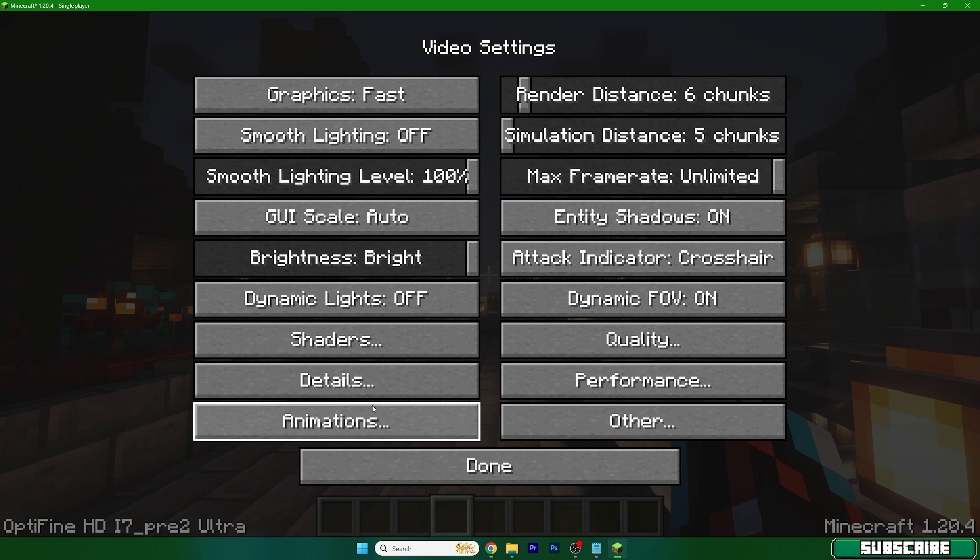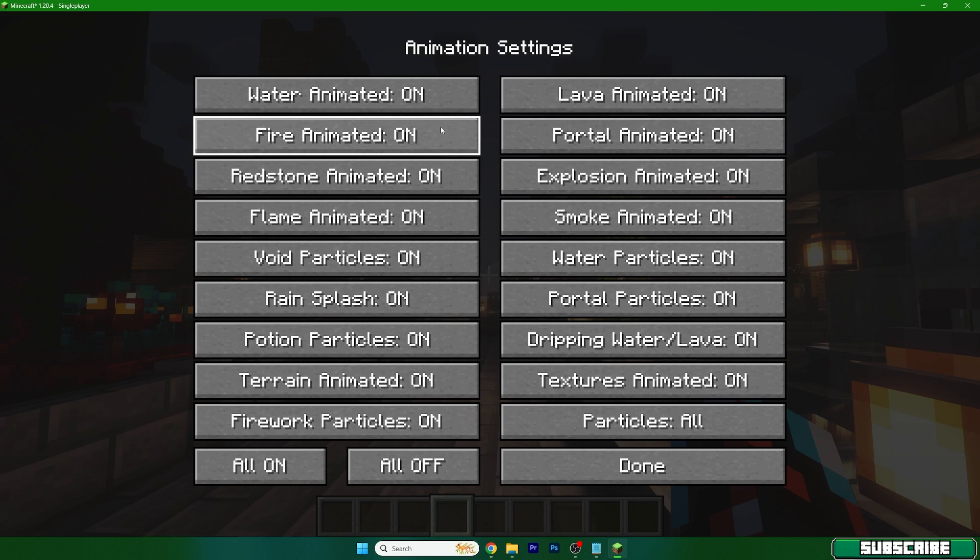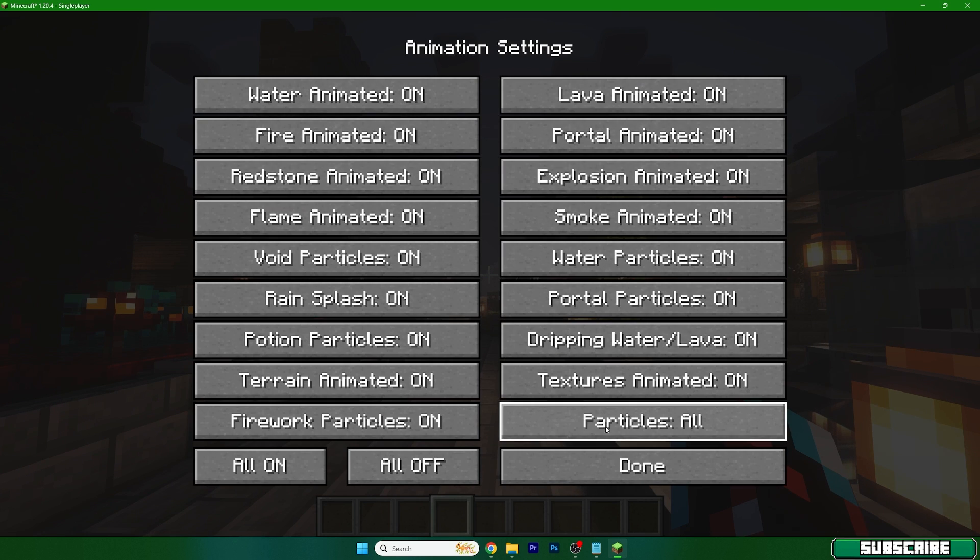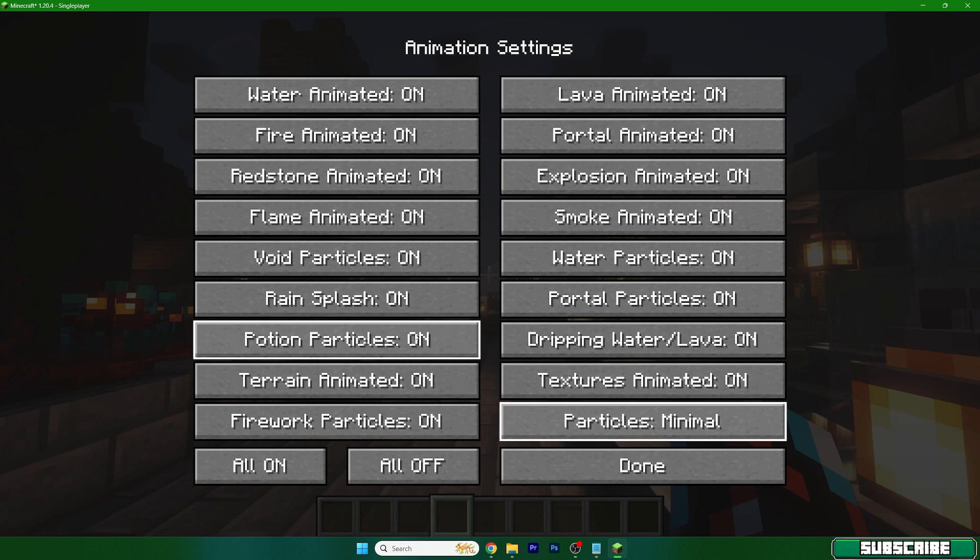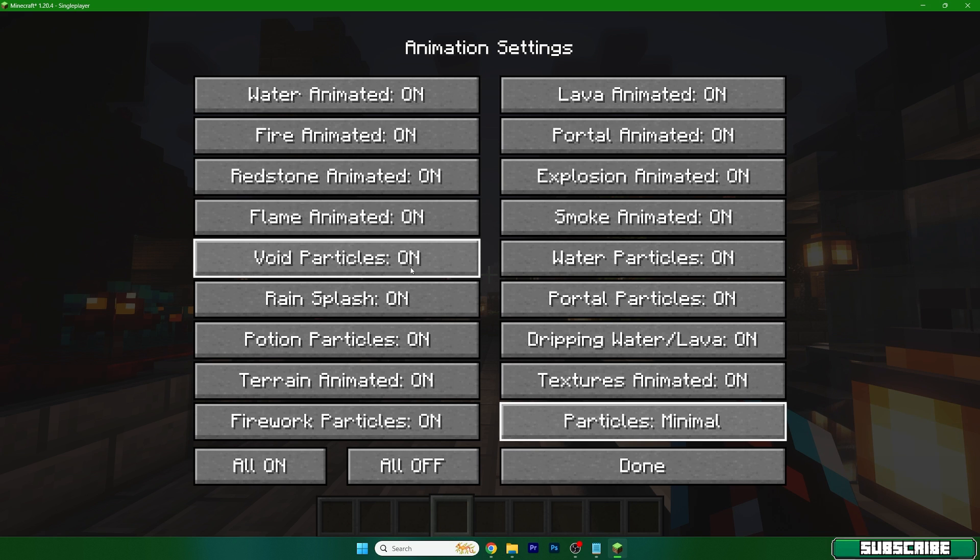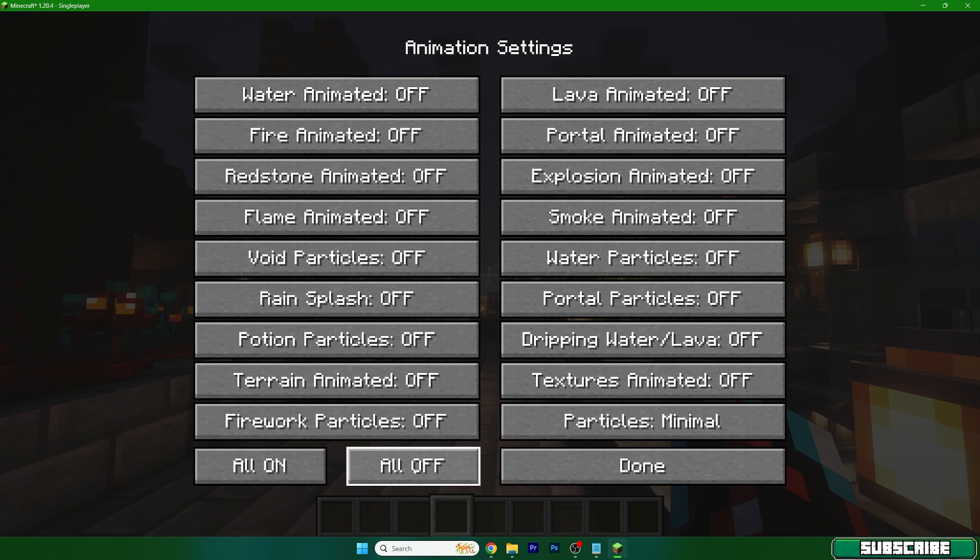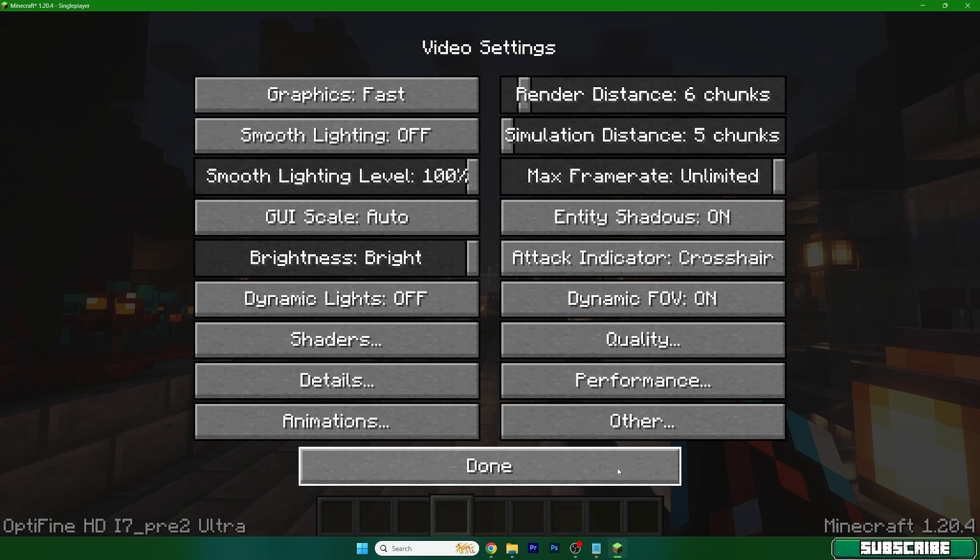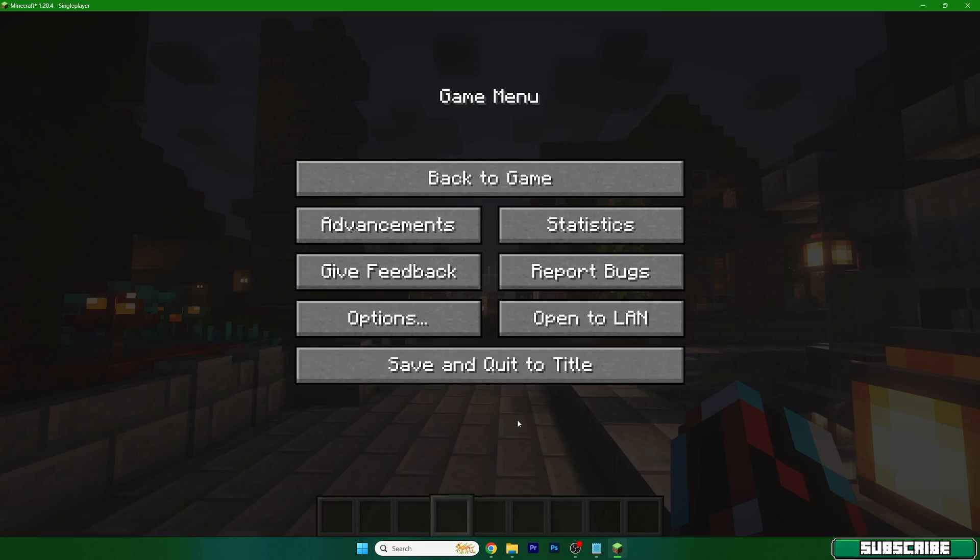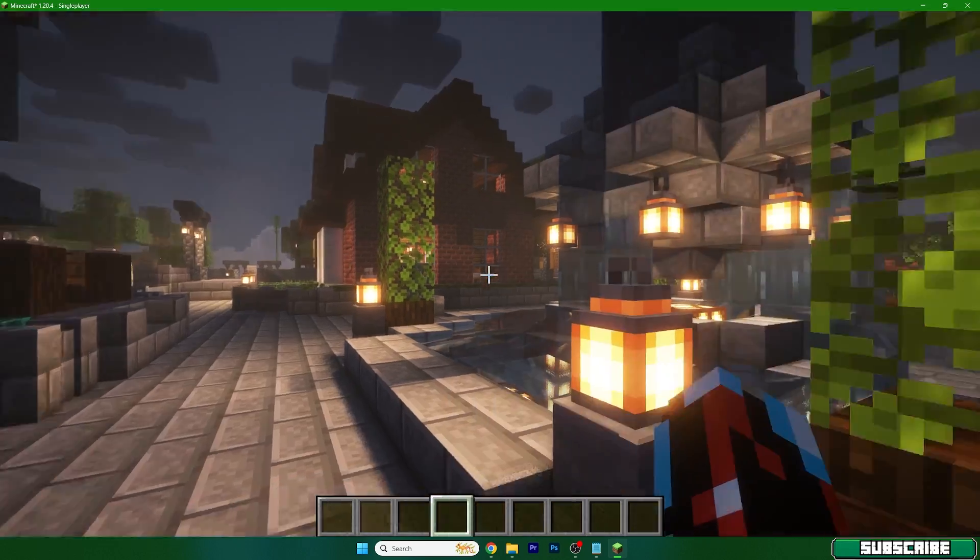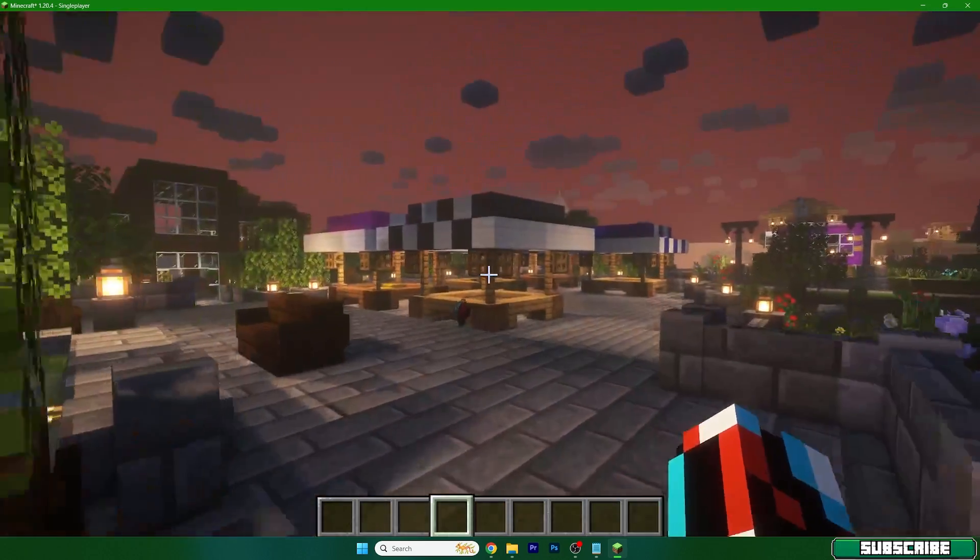The last setting should be animations. Particles should be minimal. In case you really have a low end PC, you should turn everything off in here and then you'll have good Minecraft.